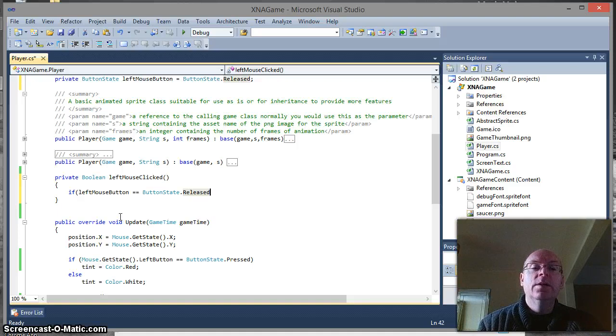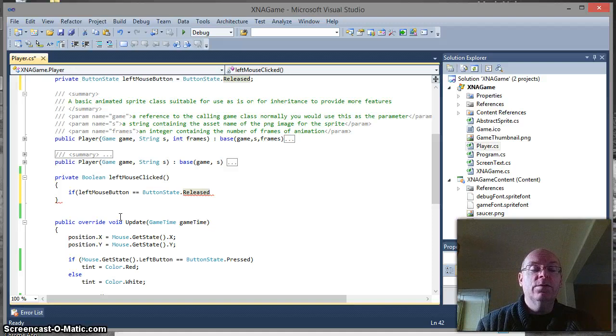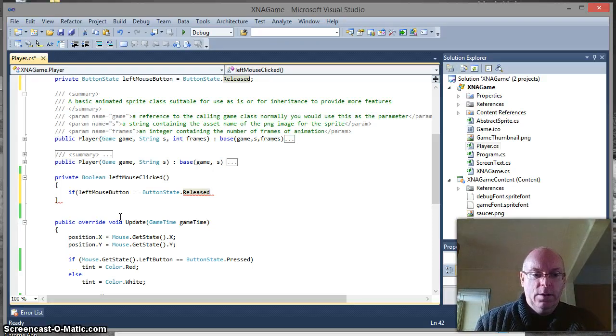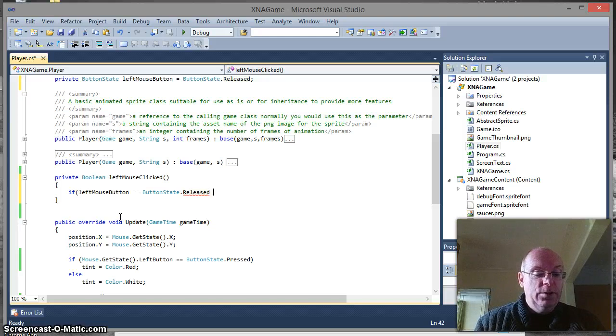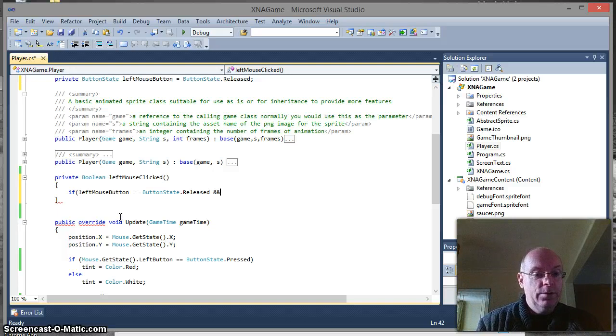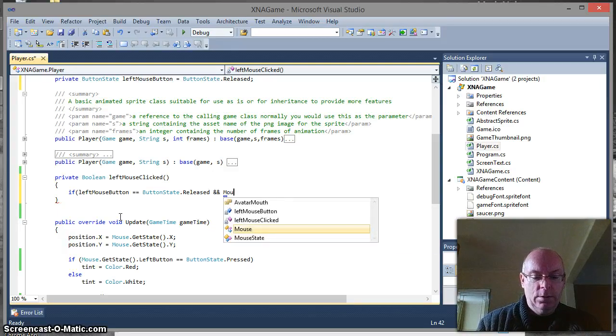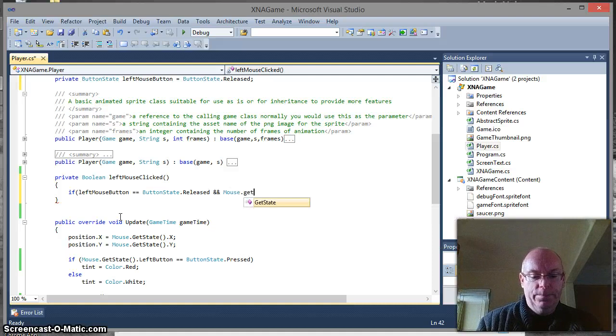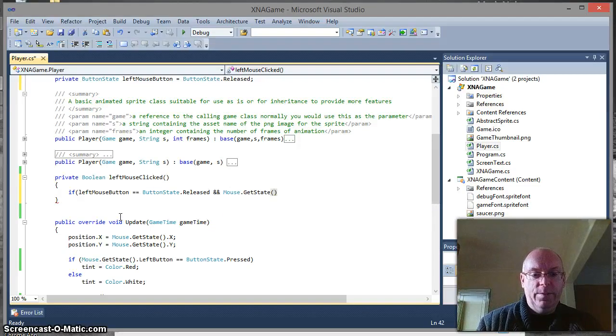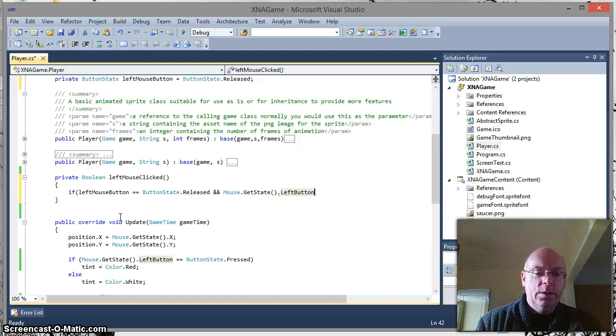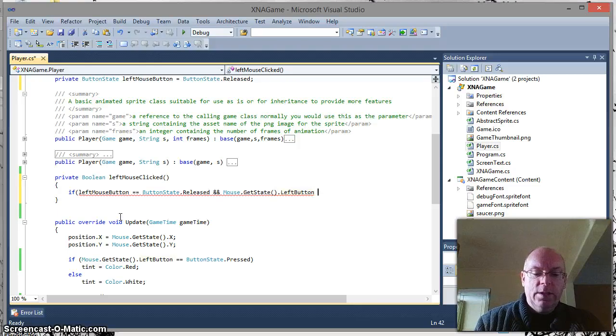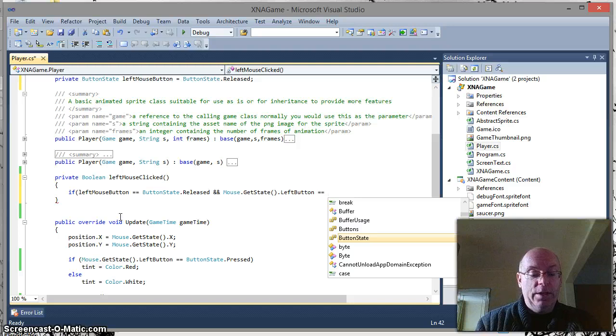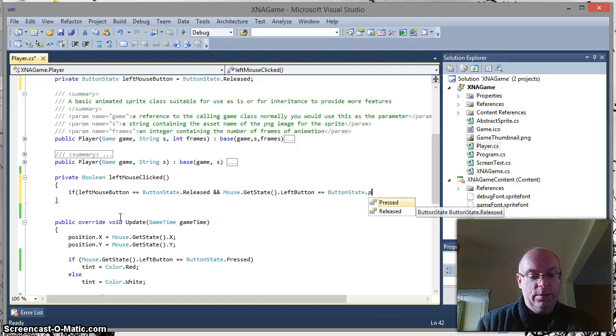So for this to work, left mouse button must be in the condition of released in the previous call to the update method. And then we now need to use logic, so and, so as well as this, you must also check the current mouse state. So we know how to do that already. Mouse dot get state. Select mouse button, obviously. And then, as we've already said, previously it was released, now it must be pressed. So button state dot pressed.